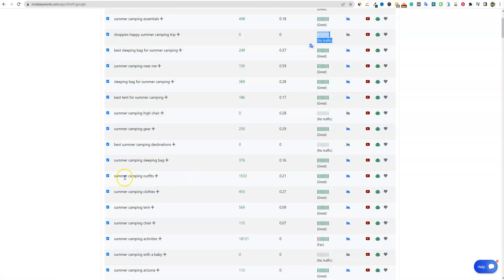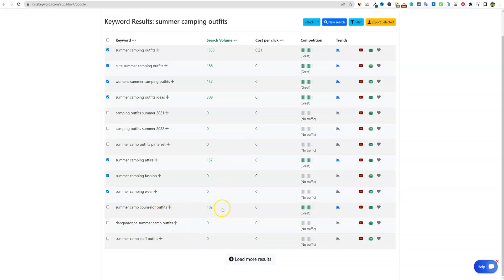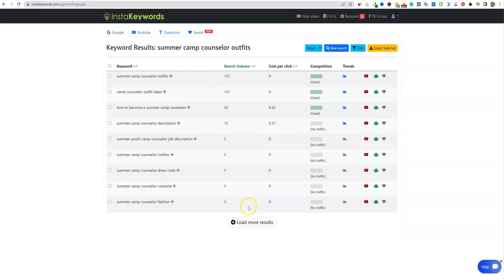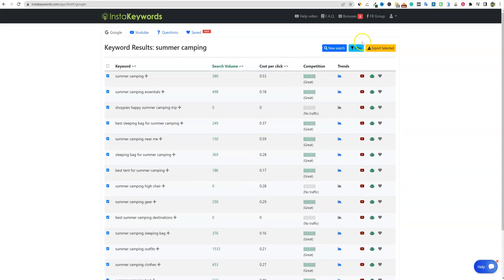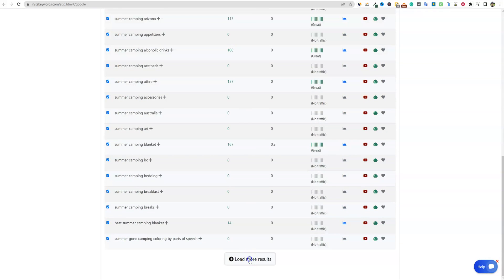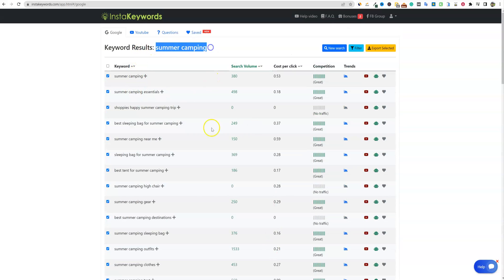If you want to build a cluster or silo, like 'summer camping outfits,' you can push the plus button and it's going to find more related keywords — like 'summer camp counselor outfits.' You could dive in further into 'summer camp counselor' and find even more keywords inside. If you're looking for long-tail keywords, this is the absolute best tool I have seen for long-tail keyword research.